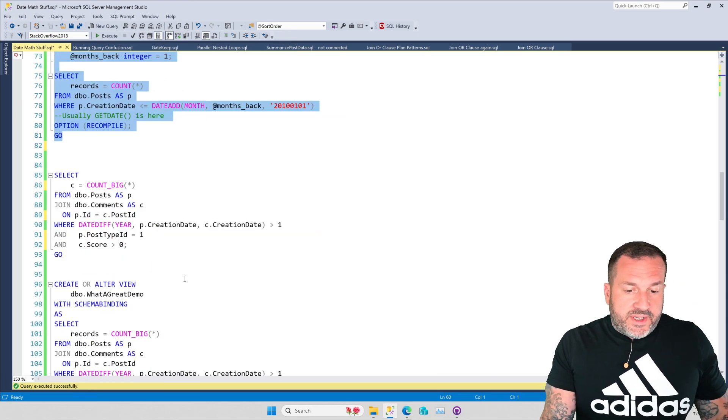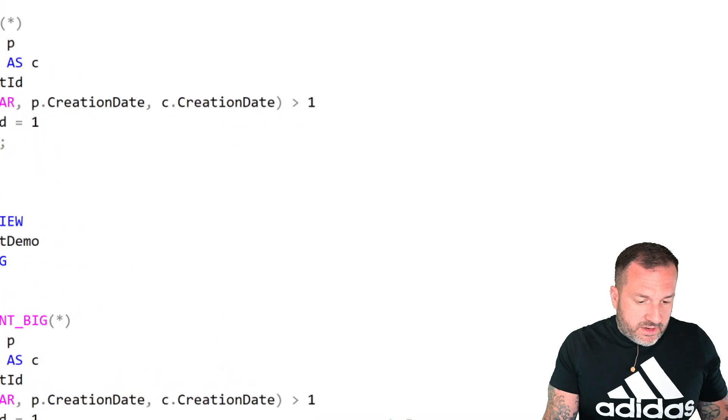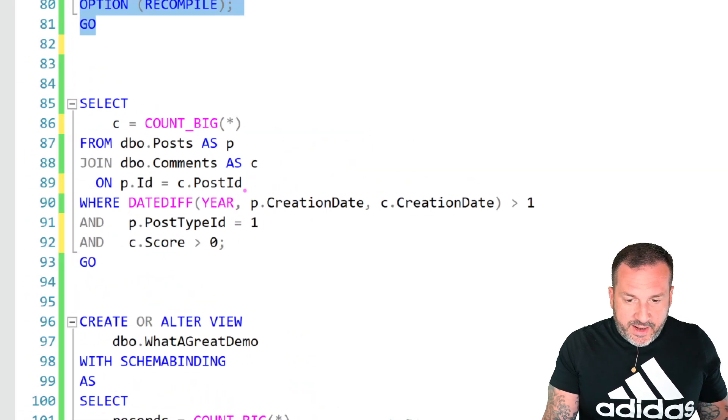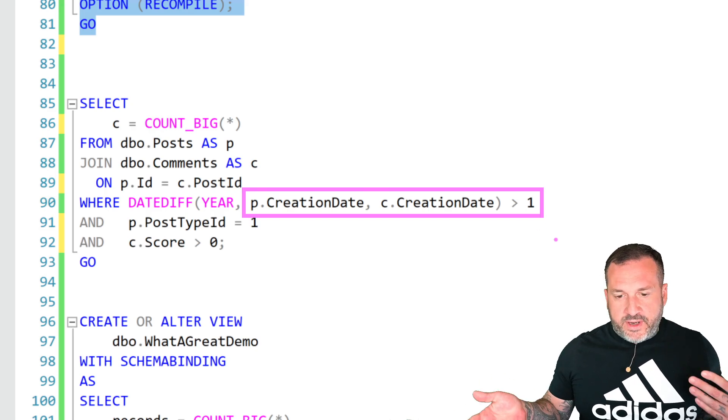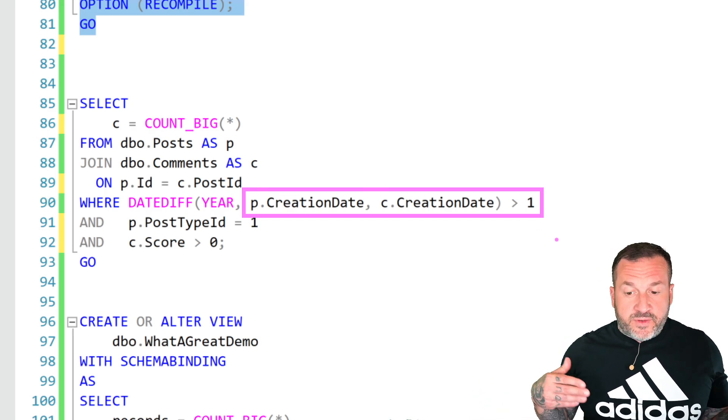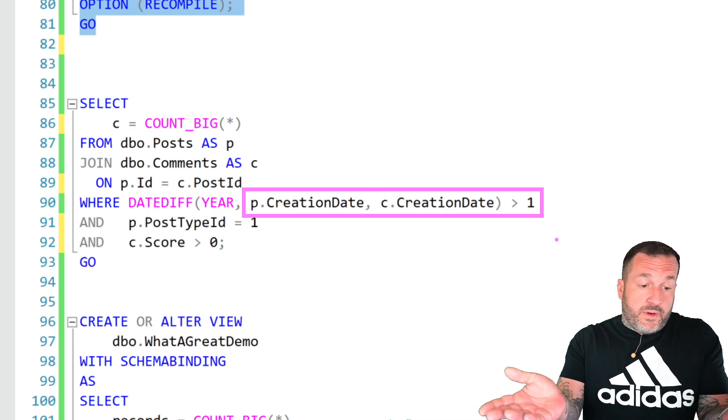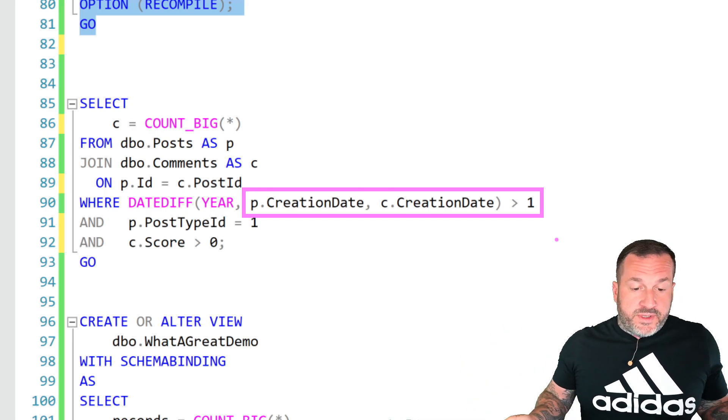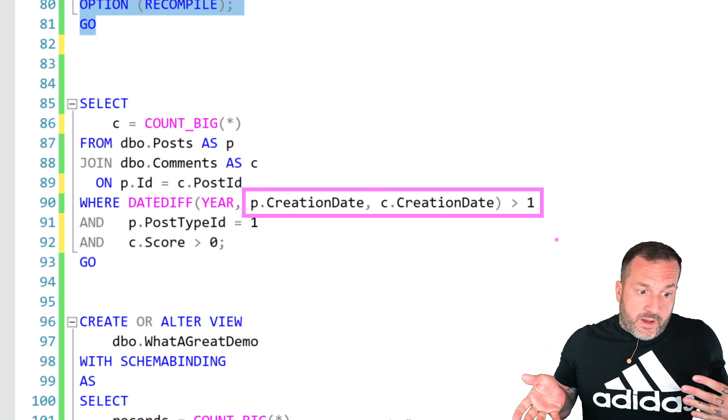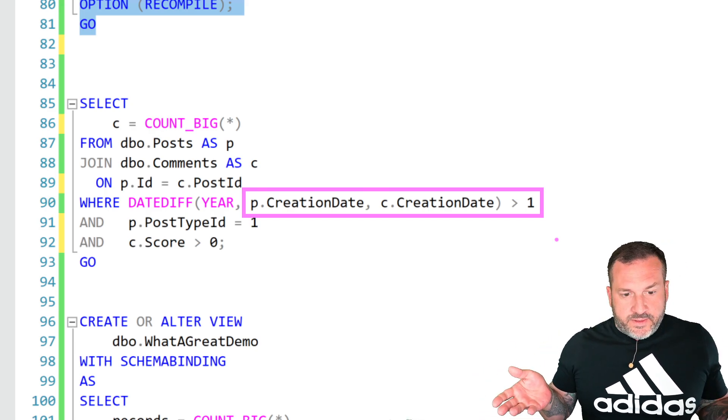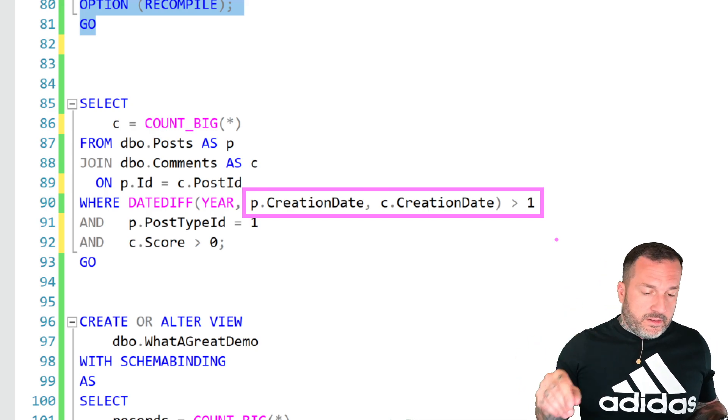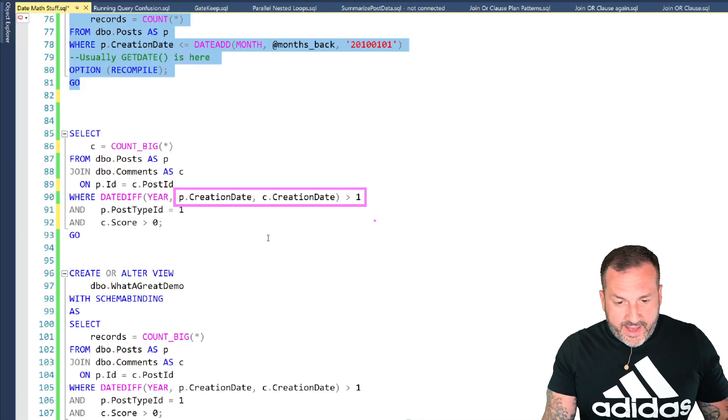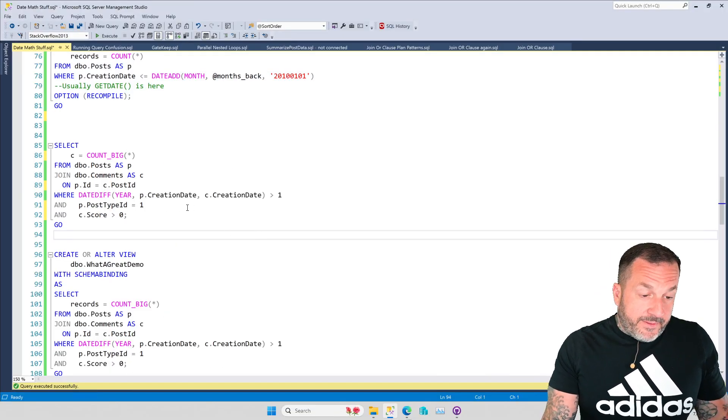Where it gets a little tougher is when you need to compare columns that are in different tables. So saying where p.creation date, the date difference between, let's say this query. This query specifically is looking for posts where someone came along a year later and commented on them. So someone just wandered in drunk and was like, this is out of date now, something like that.